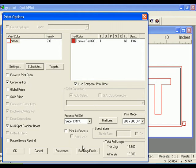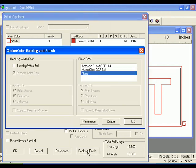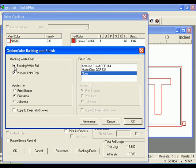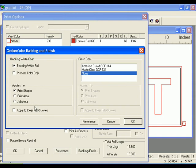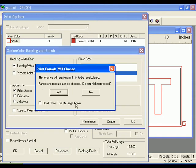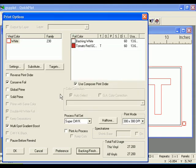Click Backing Finishing to open the Gerber Color Backing Finishing dialog box. Turn on the Backing White foil to activate the controls. Turn off Process Color Only to apply Backing White to spot and process colors. In Application Type, choose Print Shapes. Turn off Apply to Clear Fills and Strokes.